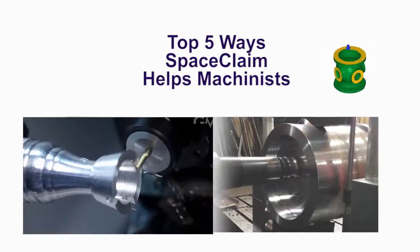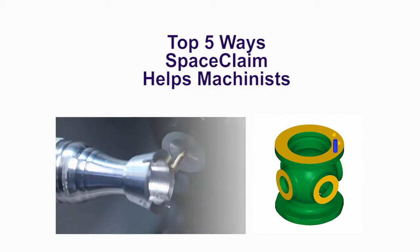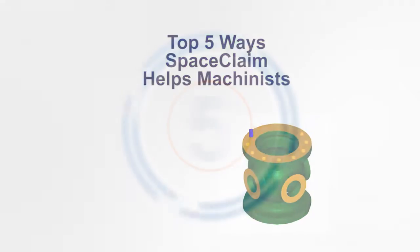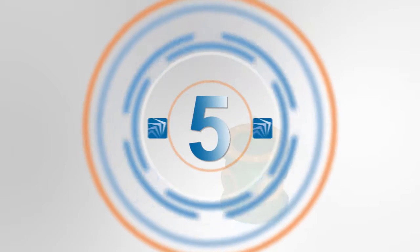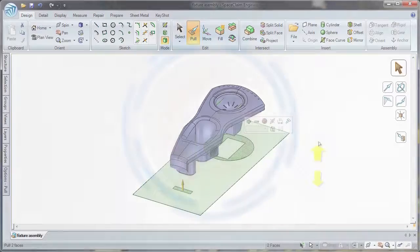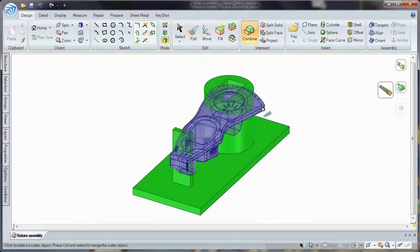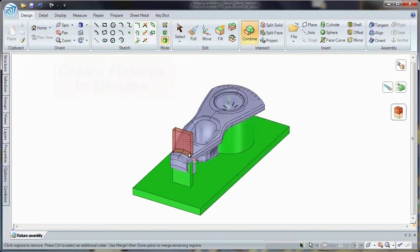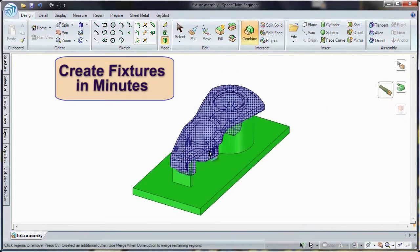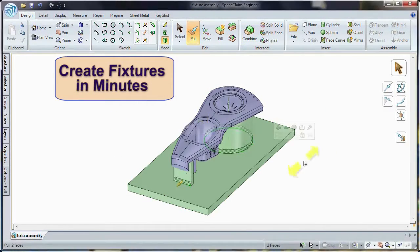Let's look at the top five ways that SpaceClaim helps the machinist. Number five, creation of tooling and fixturing is now easier than ever thanks to SpaceClaim's 3D direct modeling technology.